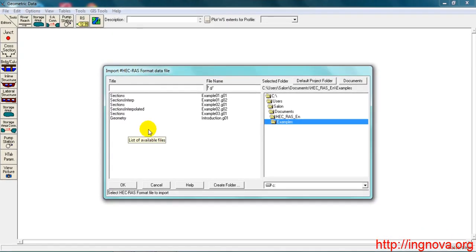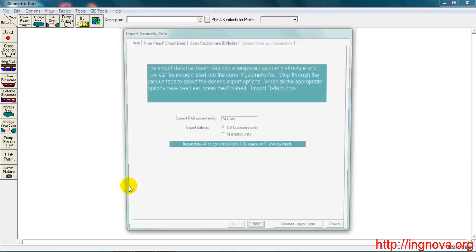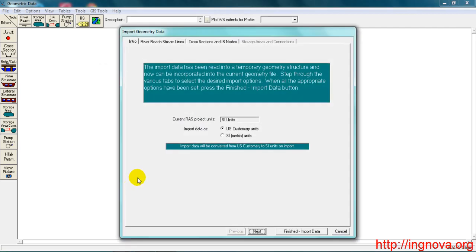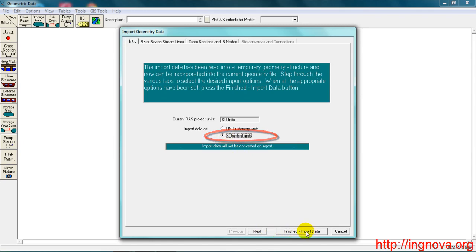Now we look for the file in the directory, which is this one. We select the unit system, which is International. Finish.